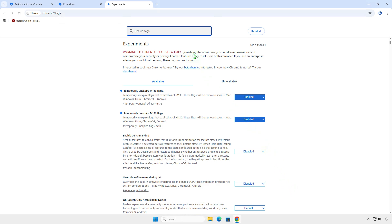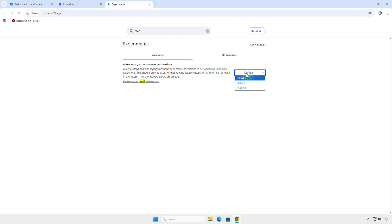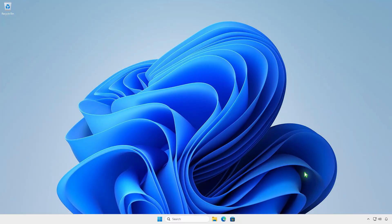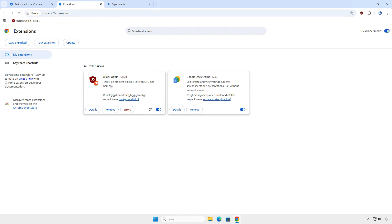Next, search for MV2 and enable the Allow Legacy Extension Manifest versions option. Relaunch Chrome one more time. As you can see, the extension is re-enabled and works as expected.